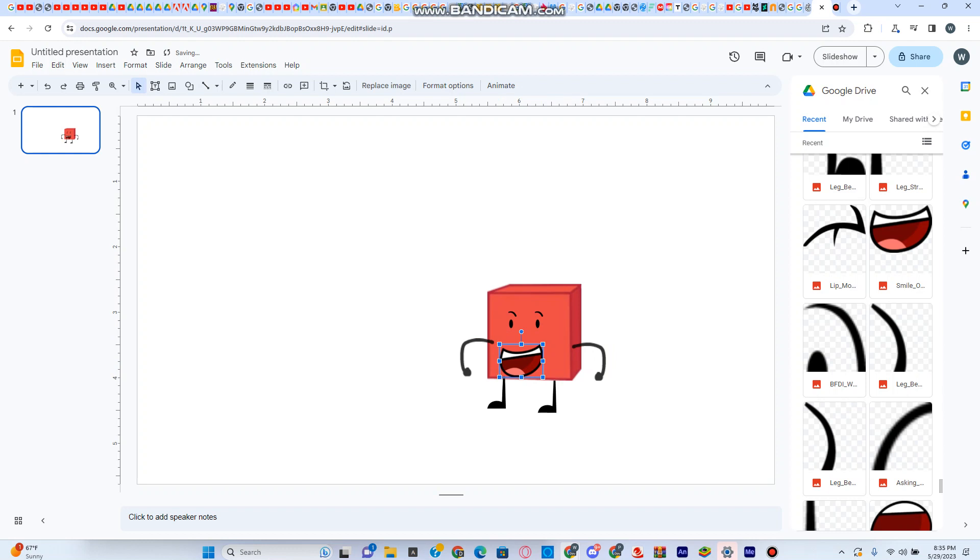Today is the day that we start BFDI. I'm all good and make some good times. Yeah, good BFDI.